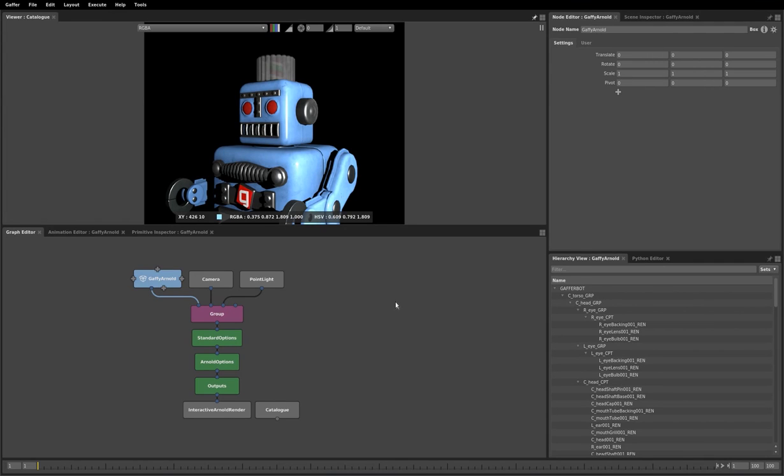Hello, my name is Michael and in this video I will be demonstrating four new features of the Gaffer interface.